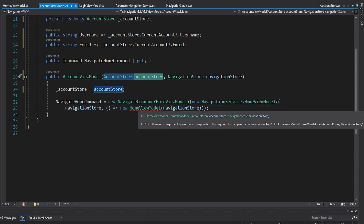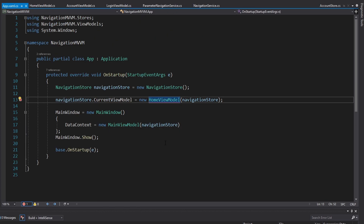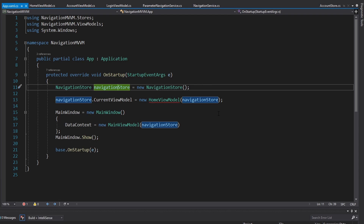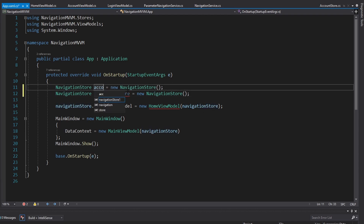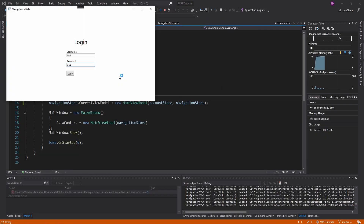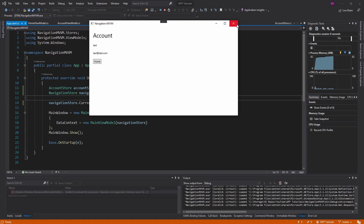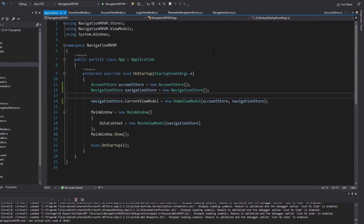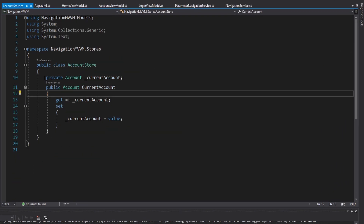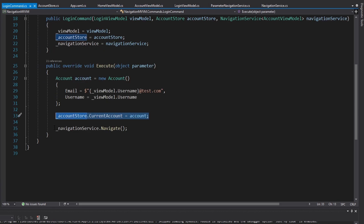We update our login command instantiation - no longer using a ParameterNavigationService, so the callback won't take a parameter and will just instantiate an AccountView model with the navigation store and AccountStore. We get the AccountStore through the constructor, pass it to the login command, and pass it to our login view model and home view model. Finally we funnel all the way up to our startup where the application starts, instantiate our single AccountStore for the application, and pass it into the initial home view model.